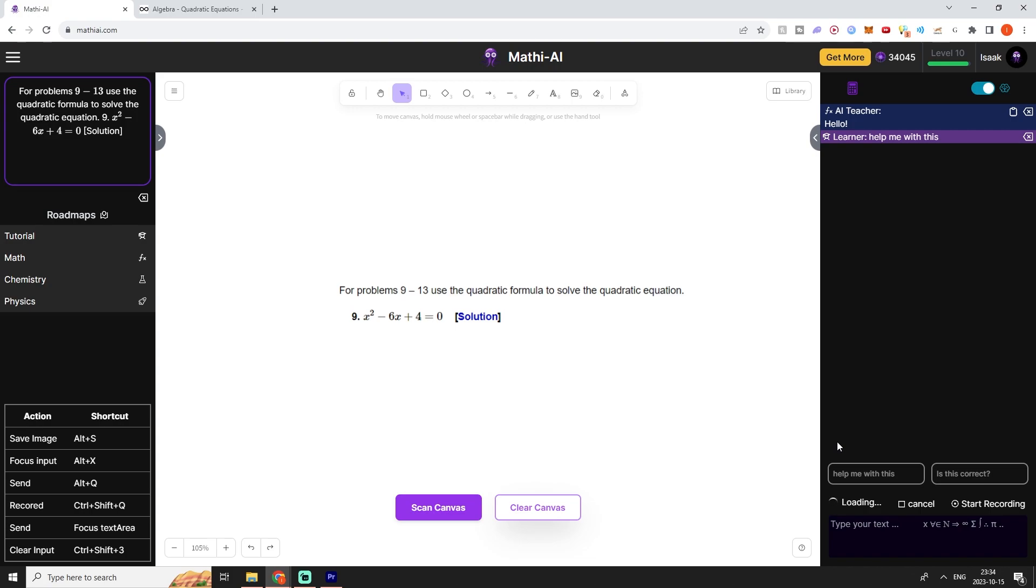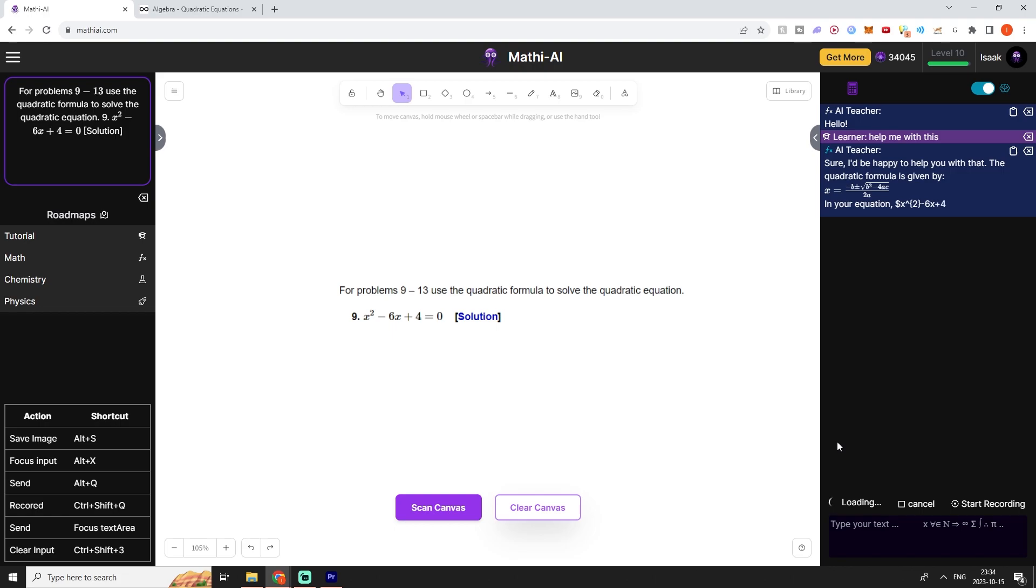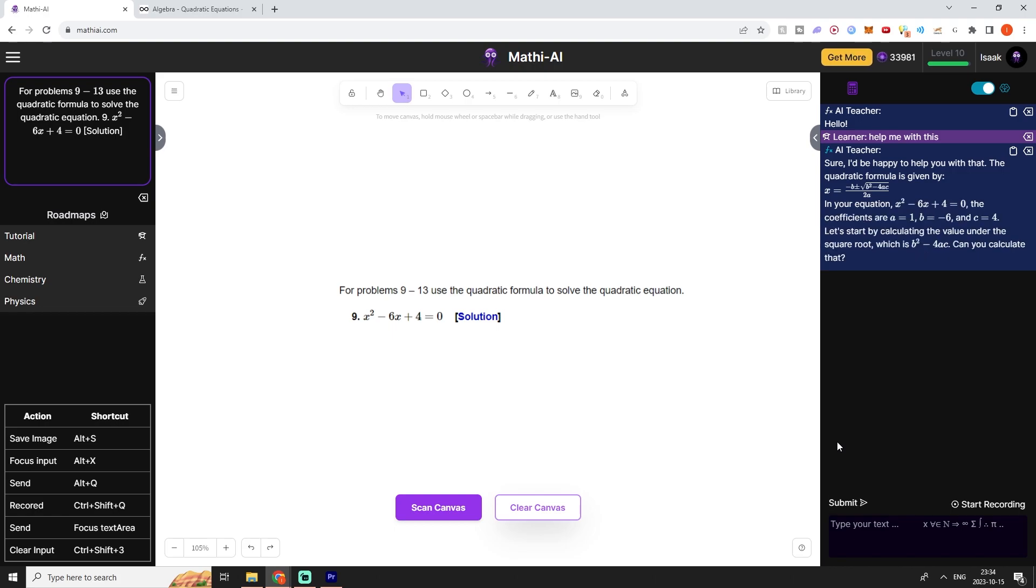You can just press on scan canvas again. Now I'm going to ask for help, but this time I don't want to actually be provided with the full solution at once. Instead I will just be given some guidance and maybe one step into the process of deriving the solution. We can see here that our AI tutor is providing us with the formula that we can use to derive the answer to this problem.